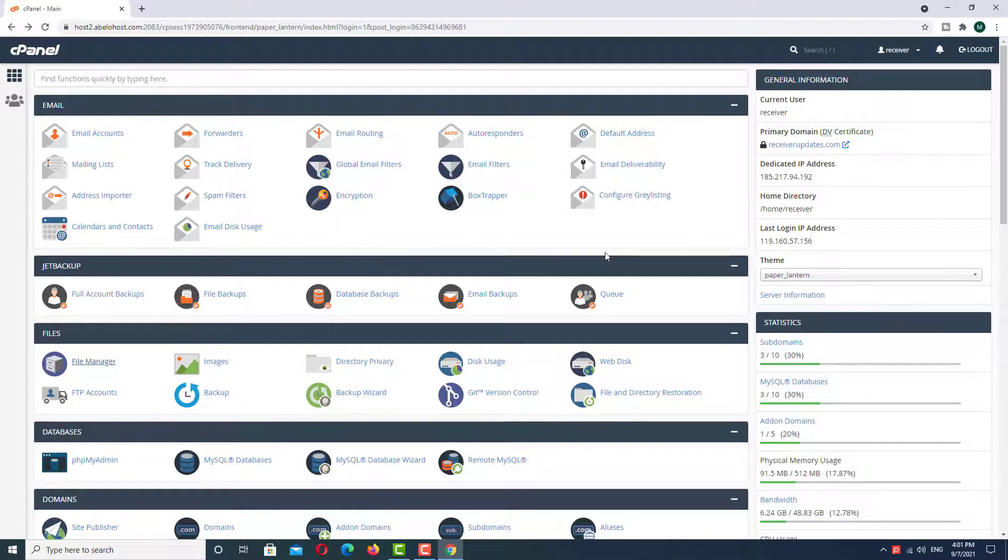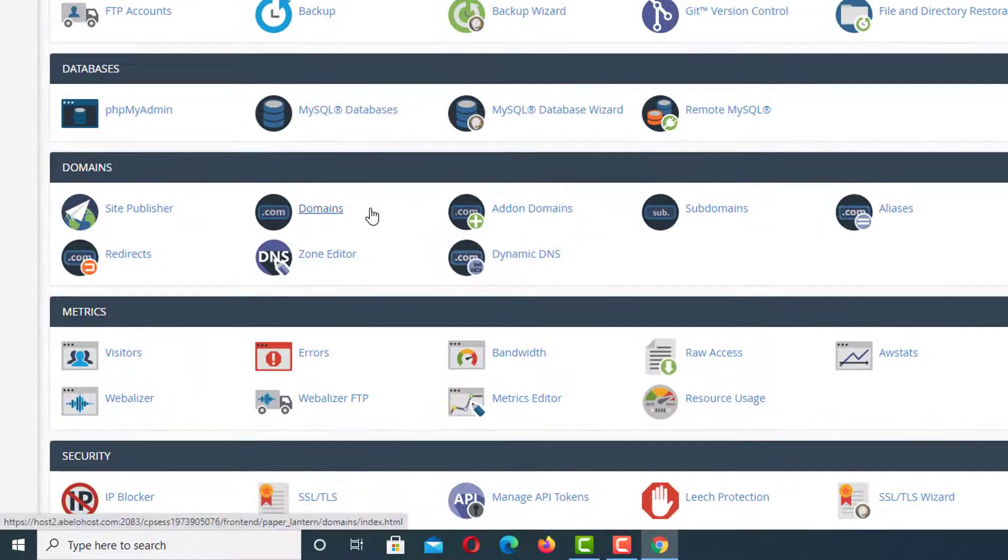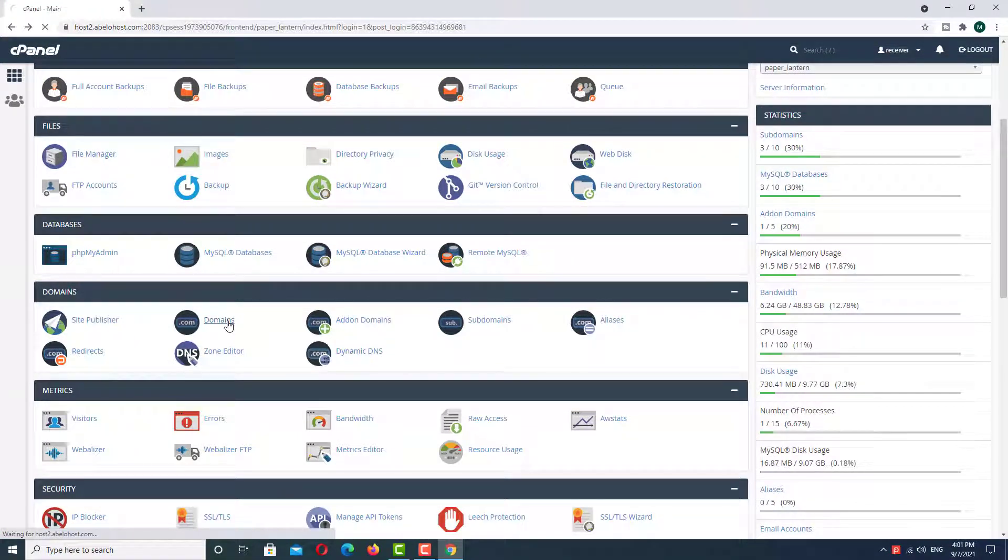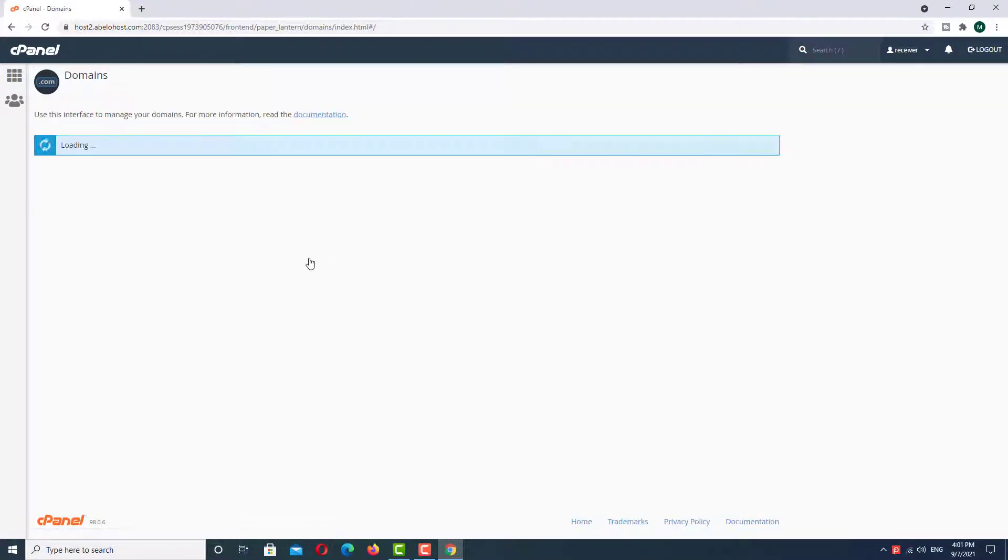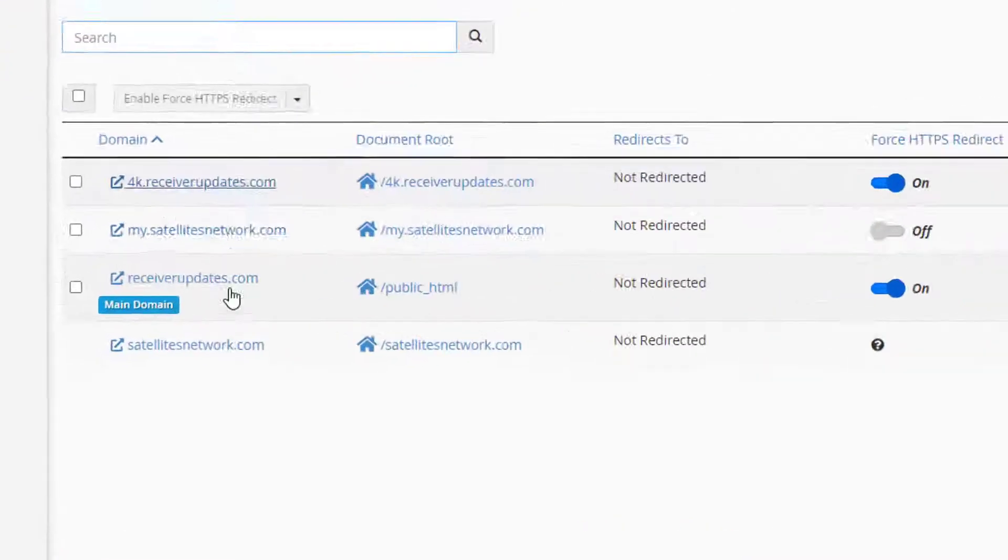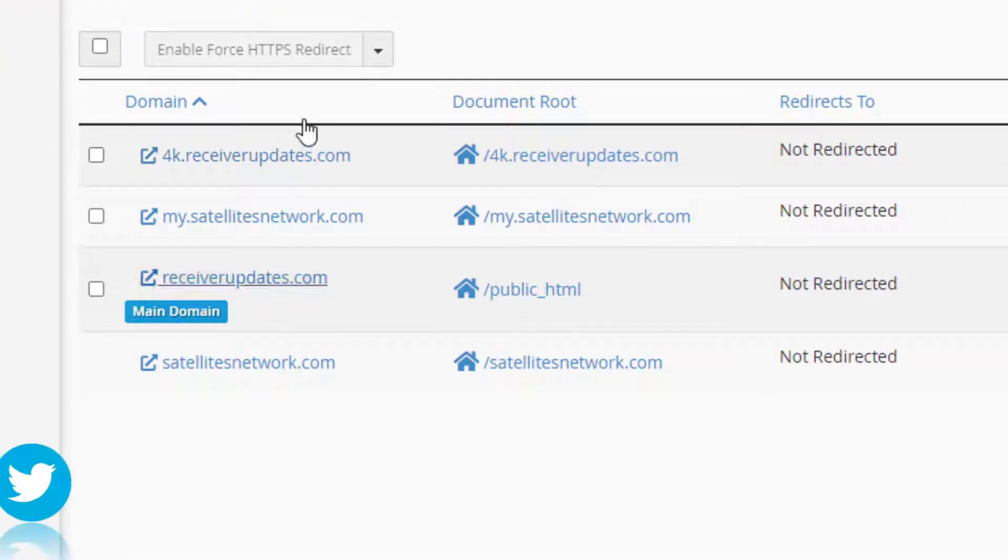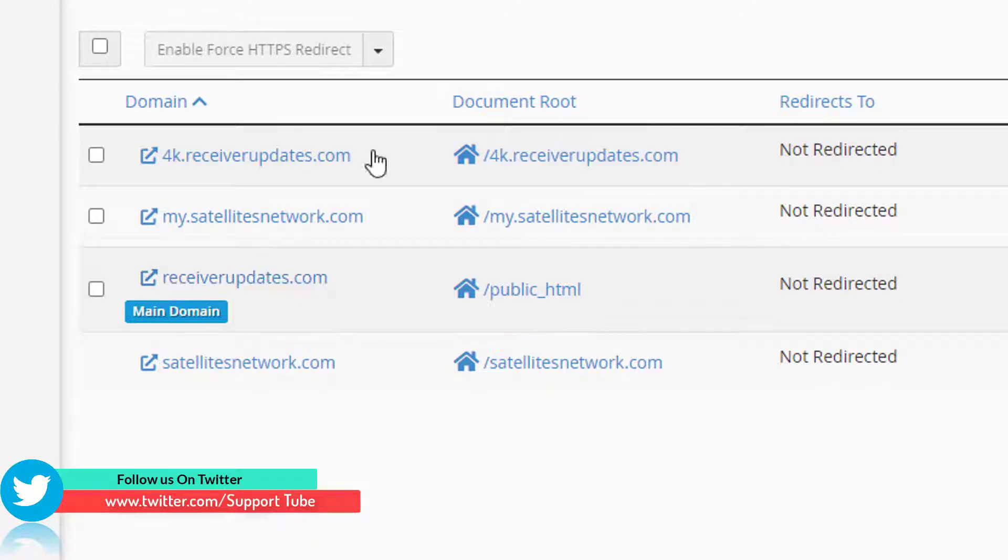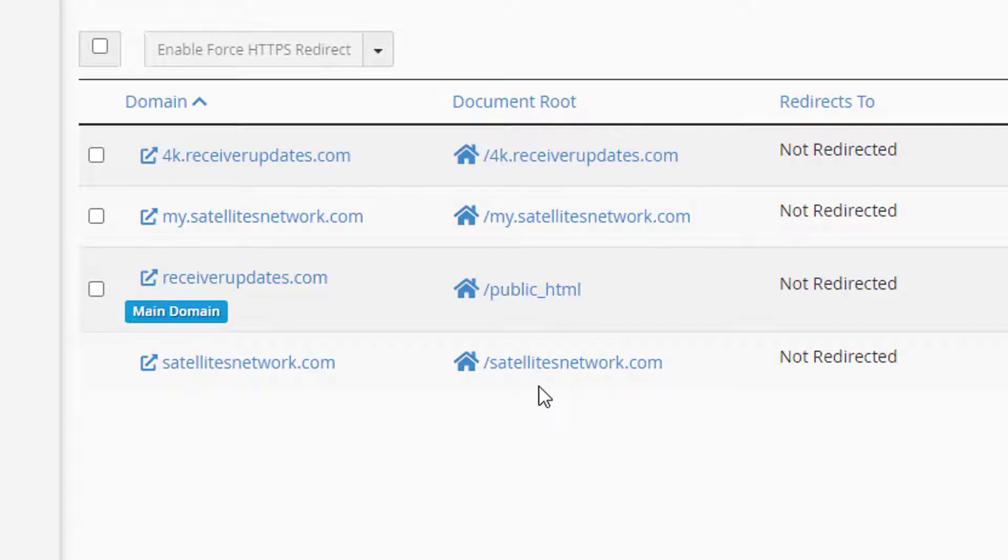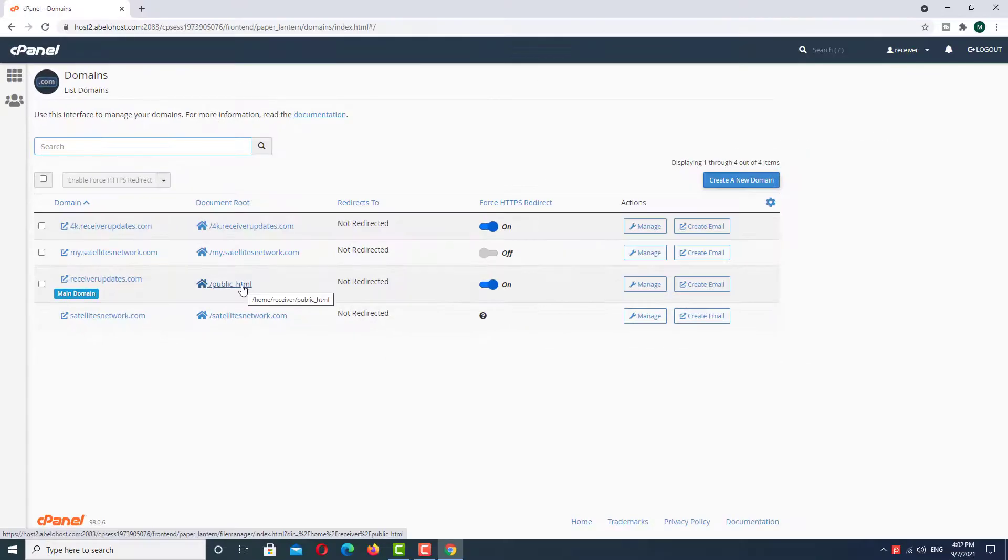Now go to your domains by clicking here. As you can see, here have four domains and my main domain also here. And in the second option you have to see document roots, and this is the folder name or root directory. So our main domain is receiverupdates.com and the directory folder name is public_html. Click on here.